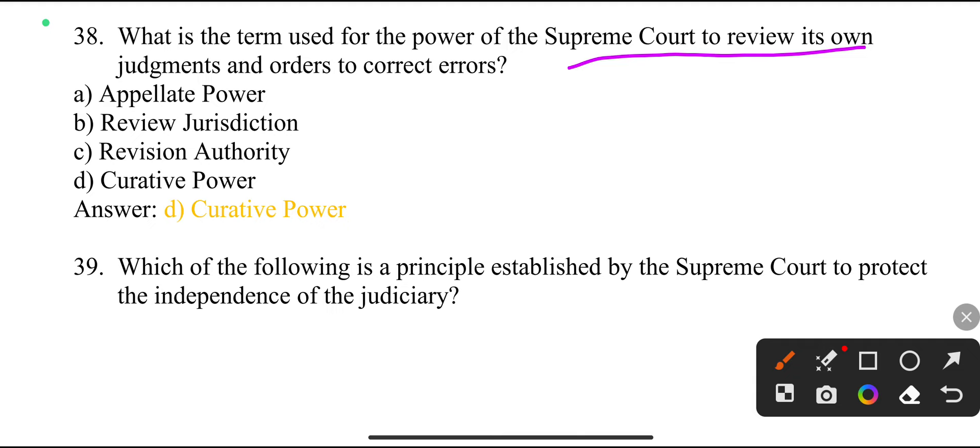What is the term used for the power of the Supreme Court to review its own judgment in order to correct errors? Curative power.